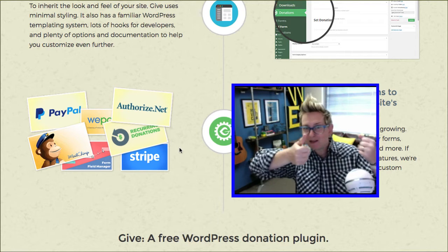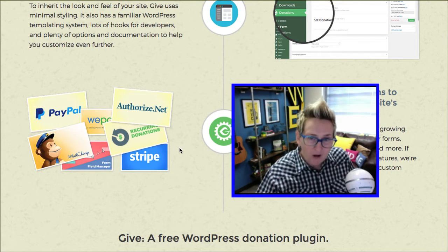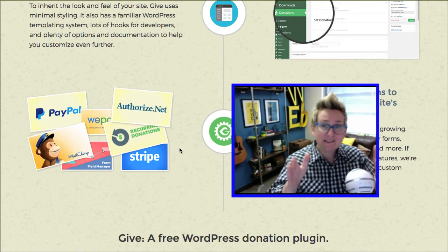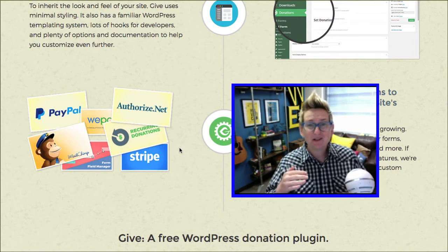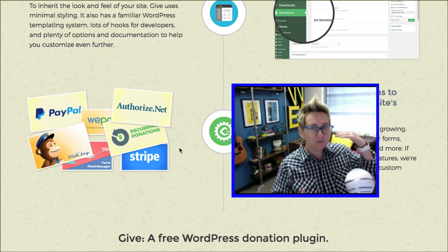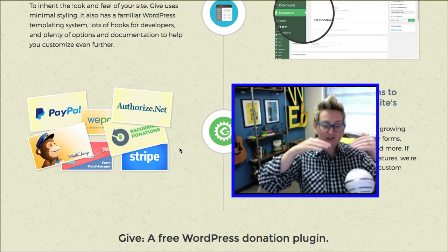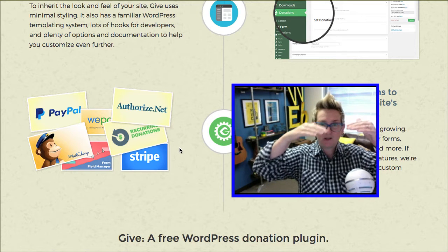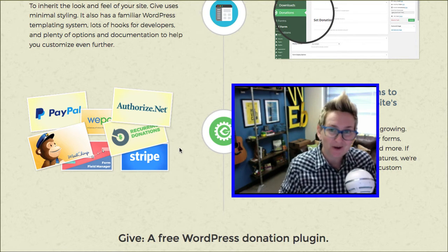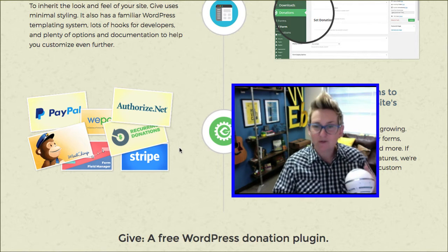MailChimp is incorporated, so your donors immediately file into your MailChimp list. It also allows automatic receipts to go out. You can also set a goal level and say that you're trying to raise funds and reach $10,000. As people donate, they'll get to see the percentage that you've already reached. It's really exciting what this free plugin will allow you to do.